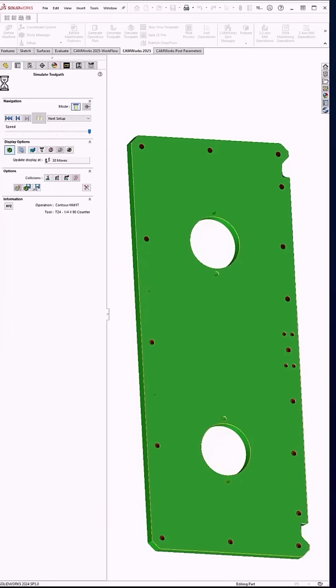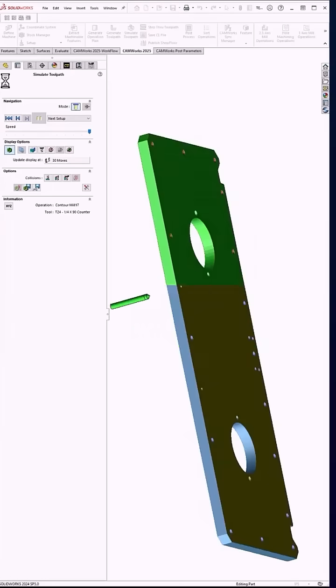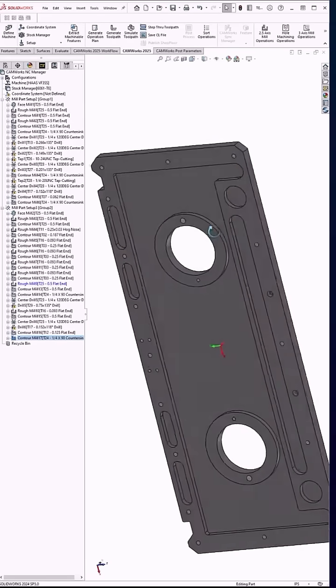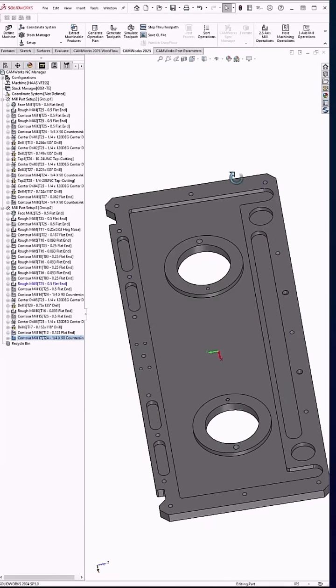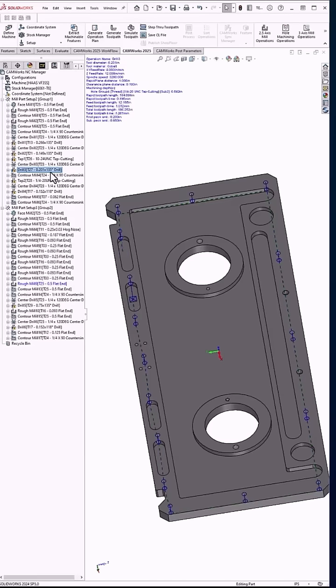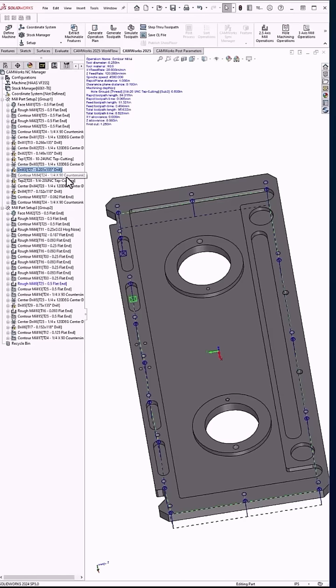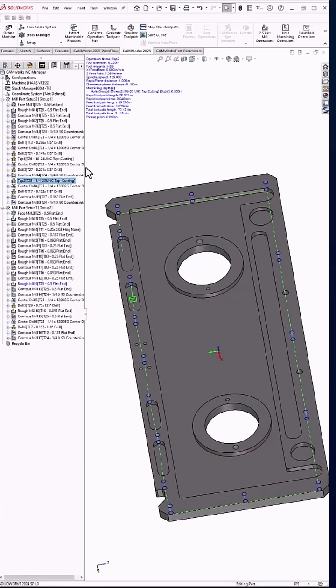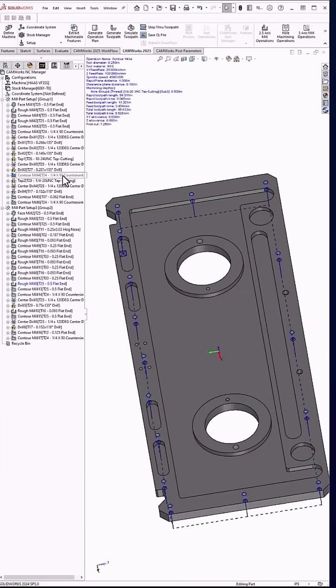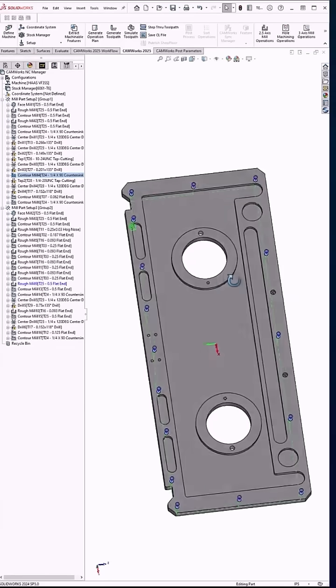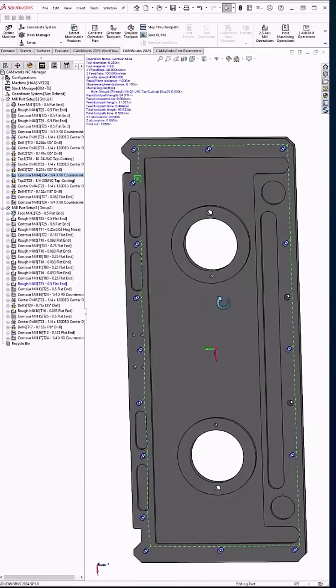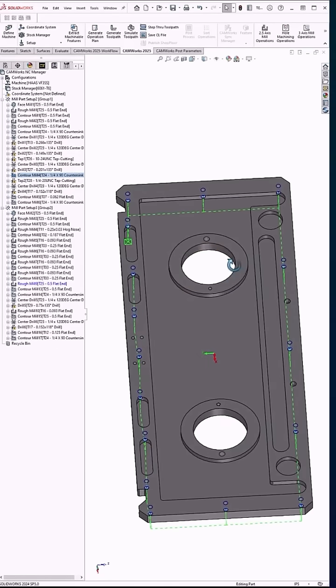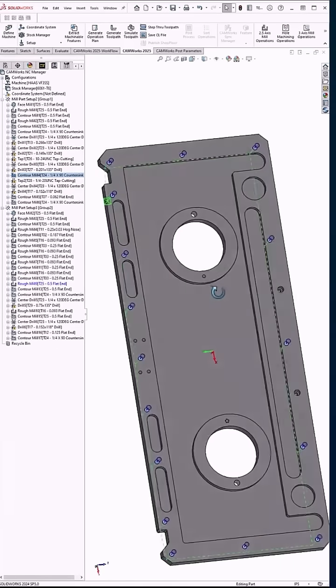One thing I will point out again here is I have this set up in mind to pull out center drill, drill, countersink, and tap for all my threaded holes. It knows what size drill it needs and what size countersink it needs to put on based on the thread diameter. So that was just a quick tutorial on CAM Works automatic feature recognition.